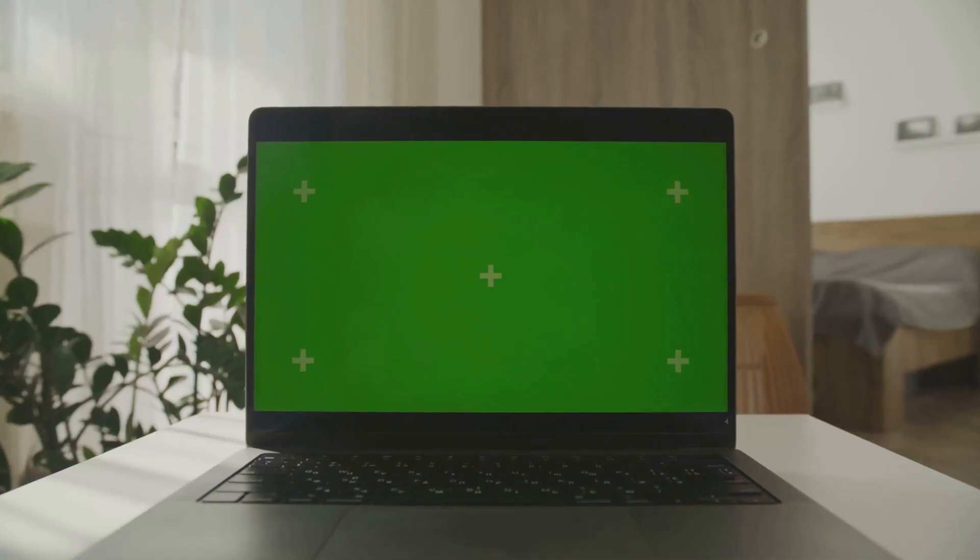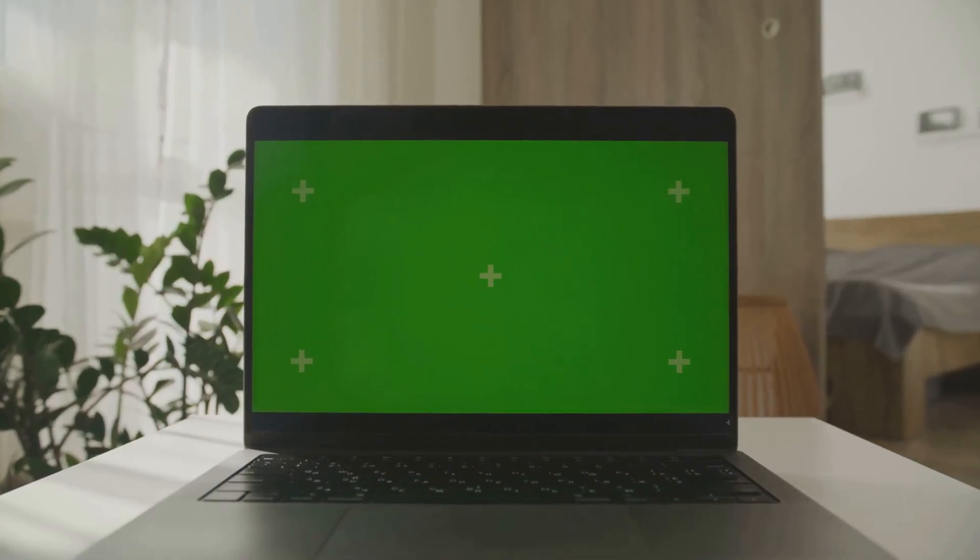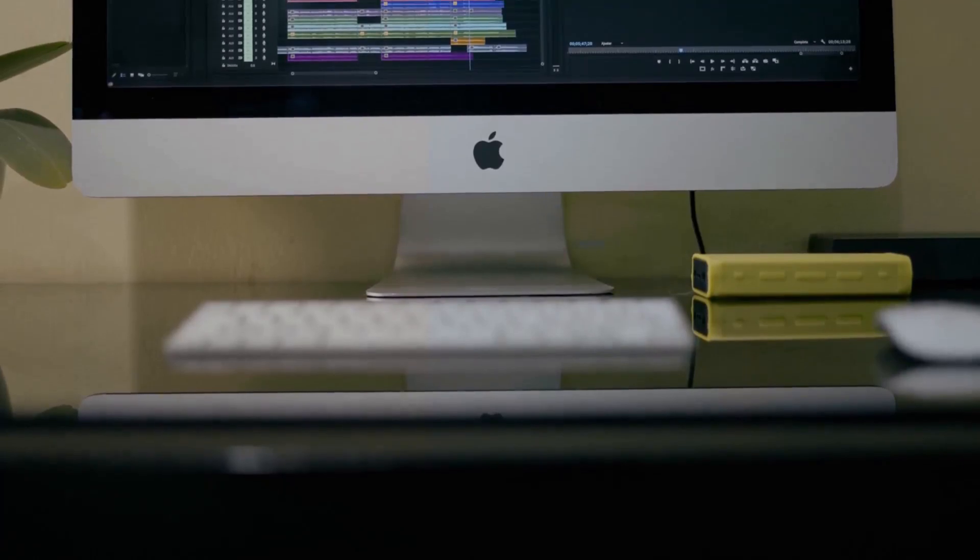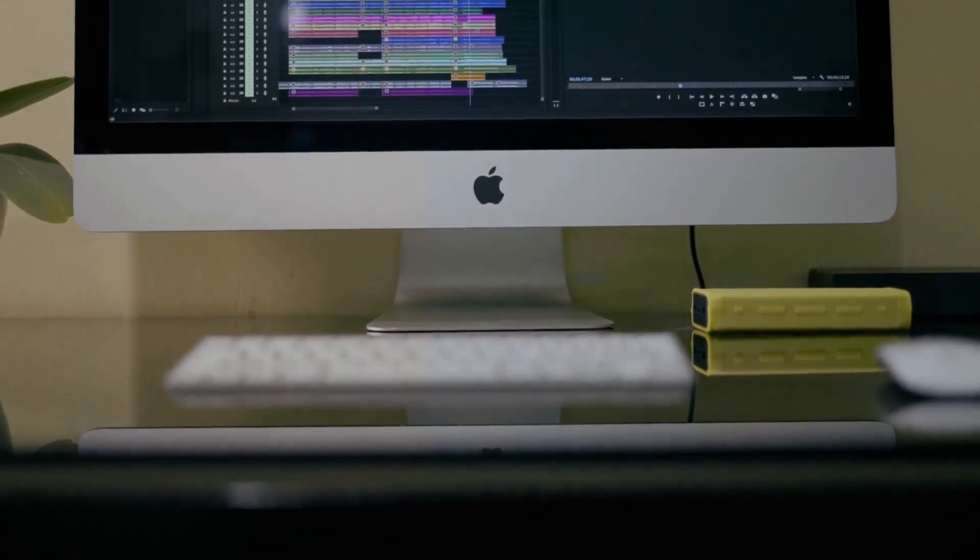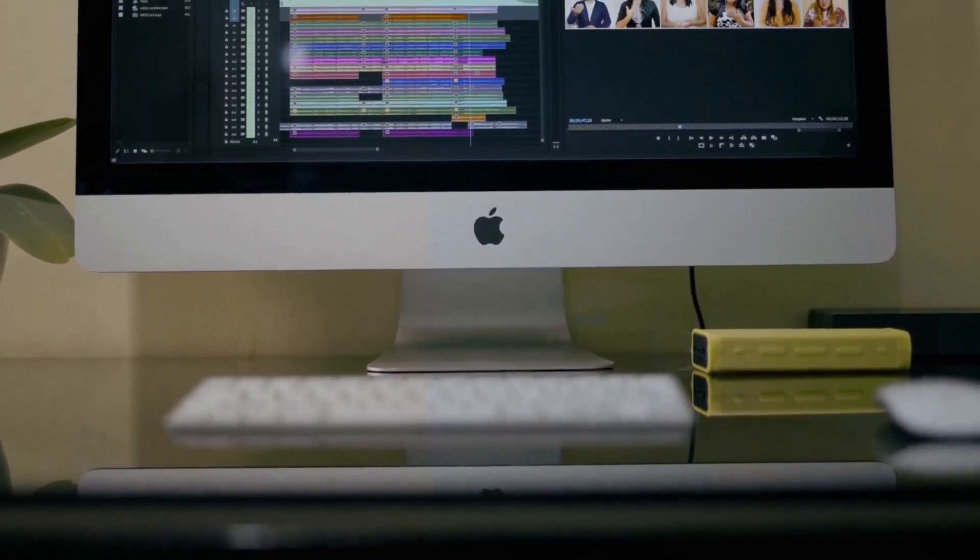Now, I know what you're thinking. Is this just for Windows? Nope. Thunderbolt 5 means cross-platform compatibility, so Mac users, you're invited to the party, too.